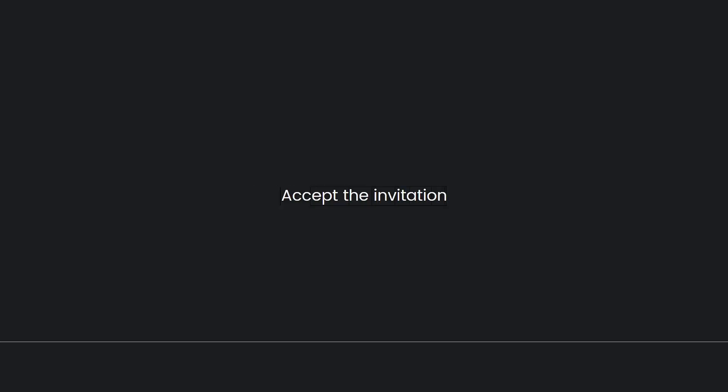Accept the invitation. The family members you invited will receive an email invitation to join your YouTube family plan. They need to accept the invitation and follow the instructions to set up their own YouTube Premium account.